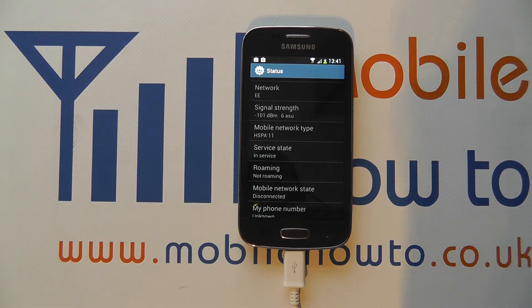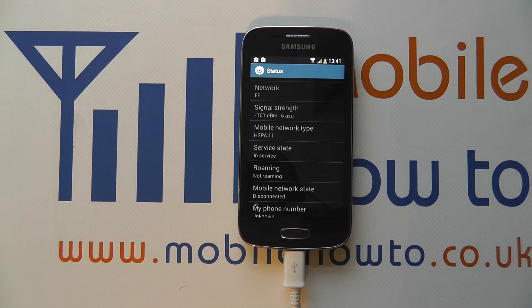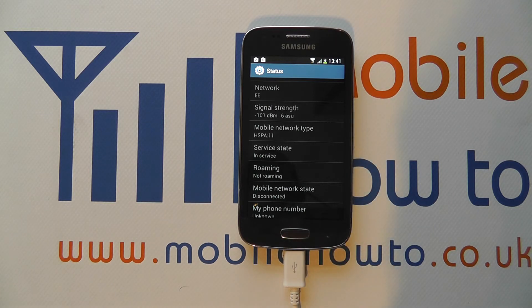All this can help you with figuring out your exact build of your phone and diagnosing any problems when in a support call with Samsung.